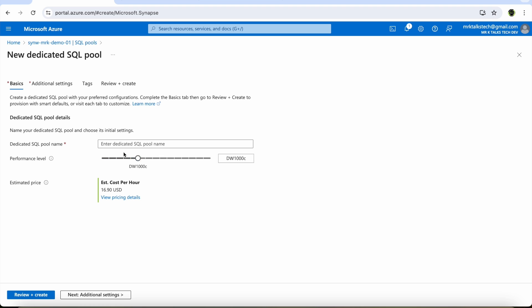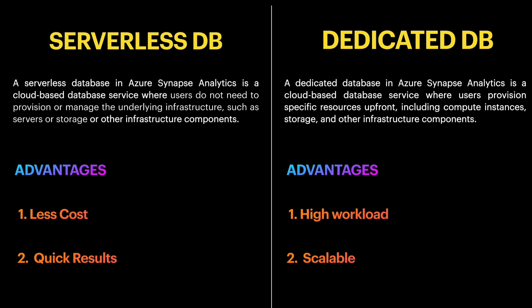The next advantage is that the dedicated pool is highly scalable. Since we set up the infrastructure ourselves, we have a lot of flexibility in configuring the compute size. When you create the dedicated pool, you can choose the compute size based on the workload you need to process. If your data grows in volume in the future, you can simply reconfigure your dedicated pool by increasing the cluster size, which is a great scalability advantage.